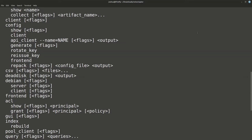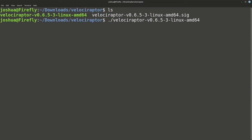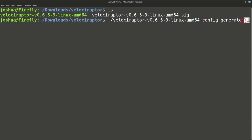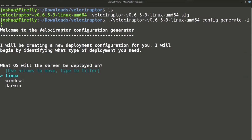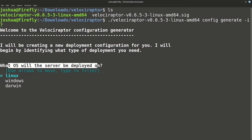The most important thing to run first is the config. We have to generate a new configuration: run the binary with config generate -i for interactive mode. This sets the configuration for both the server and the client so we don't have to manually create those files. The interactive menu asks: what OS will the server be deployed on? Our server is Linux.